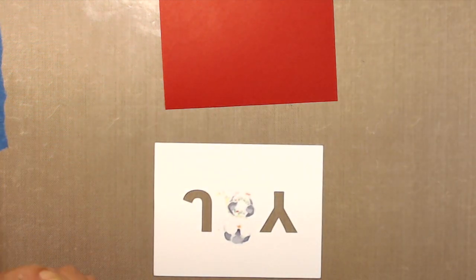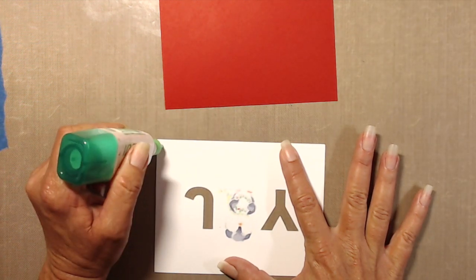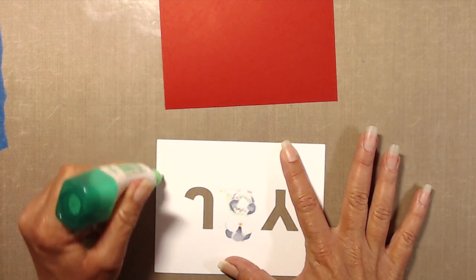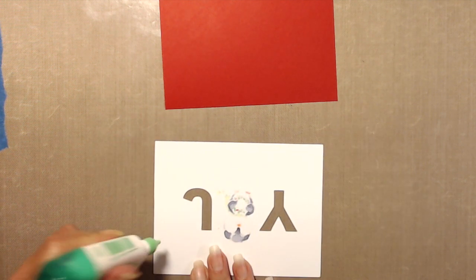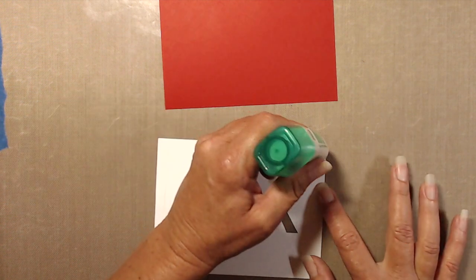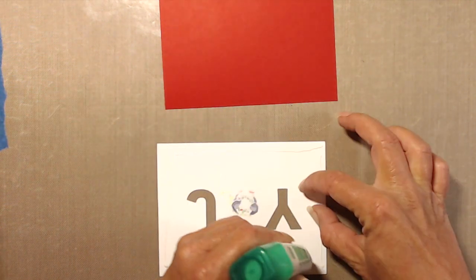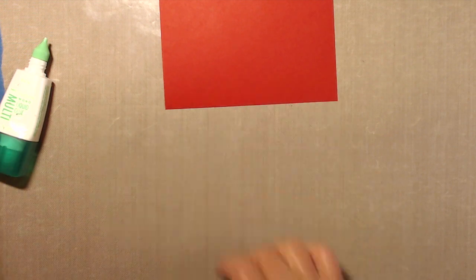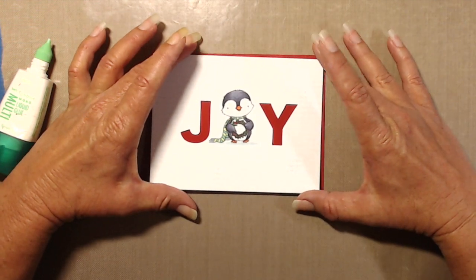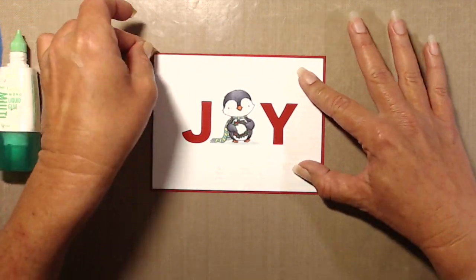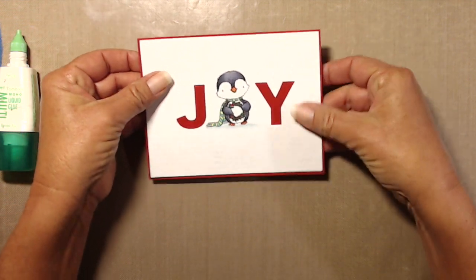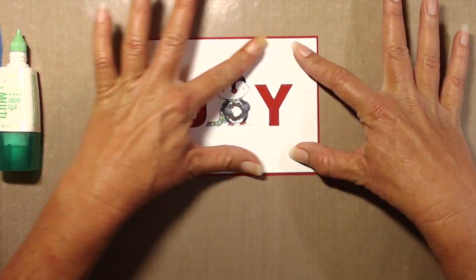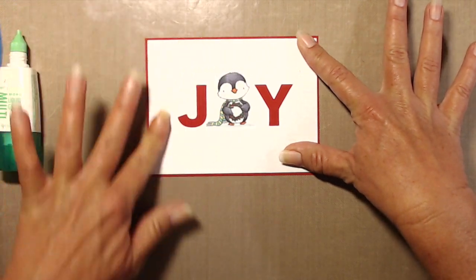And the red panel measures four and one eighth by five and three eighths. I kind of wanted this to be a one layer-ish card. Let's be honest, I like layers, so it's really hard for me to do just a one layer card. And once I placed that down on the red cardstock, I thought, well, that kind of looks cute with just the red.